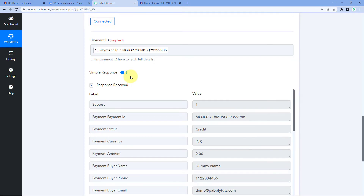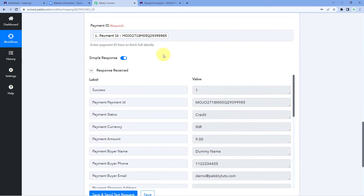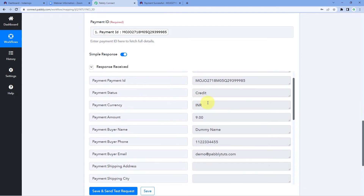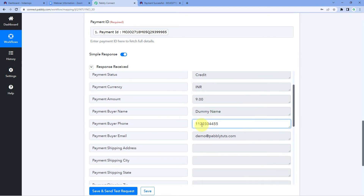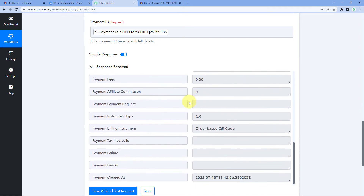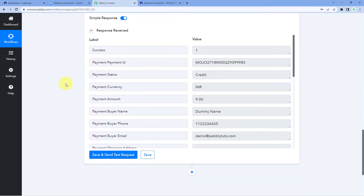After clicking 'Save and Send Test Request', we have received a response. In this response we can find all the details regarding the payment we mapped: the status, currency, amount, name of the customer, mobile number, and email address of the customer as entered while making the payment. Step one of setting up this automation is now successfully completed — we have connected Instamojo with Pabbly Connect and retrieved the complete customer details.